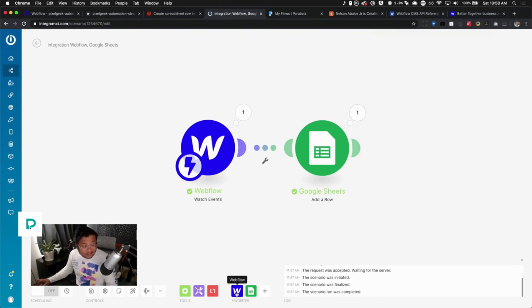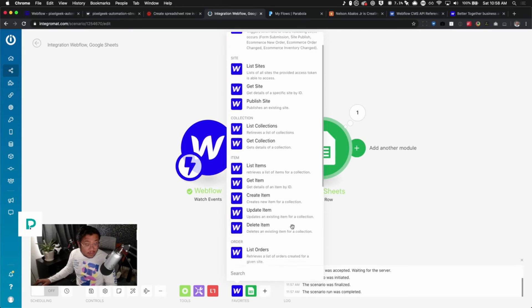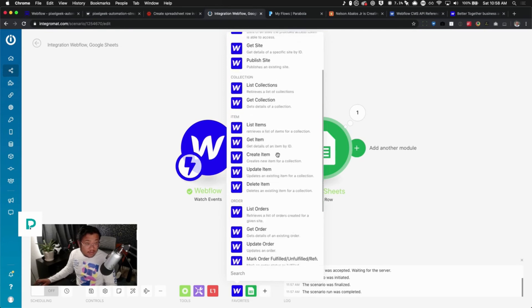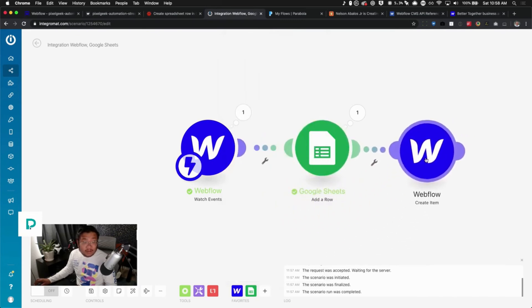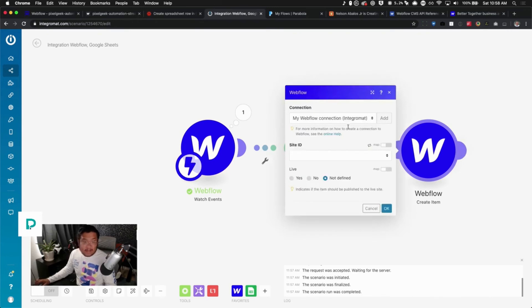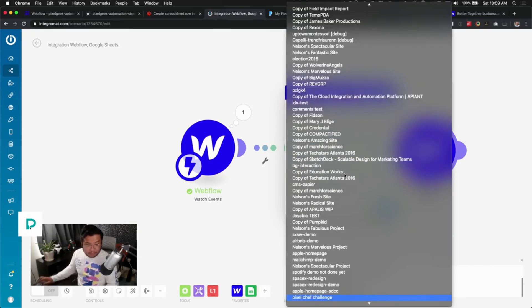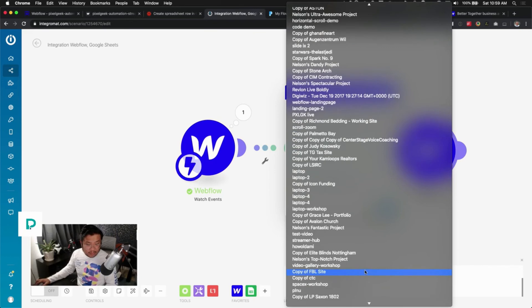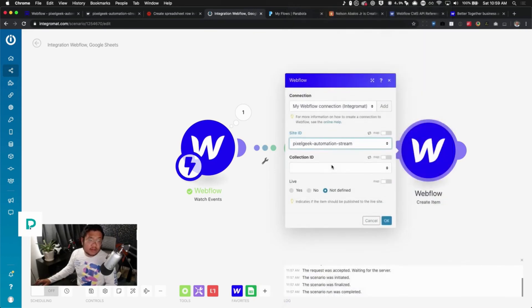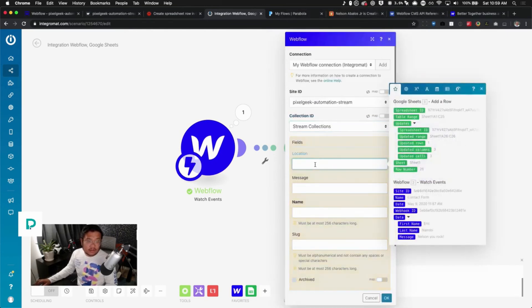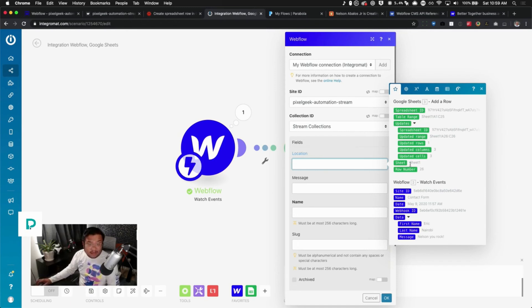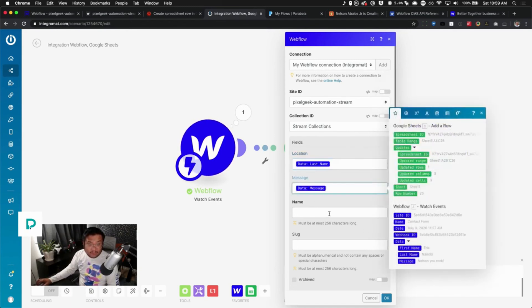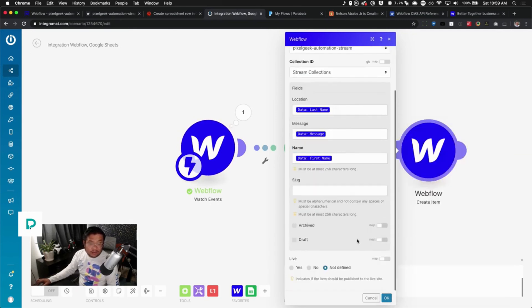All right, let's put in Webflow one more time. So let's go ahead and create an item inside of our collection. So I'm going to make this the last step. Loading site ID. And I'm gonna, I think it's pulling from that one. There we go, collection ID. Stream collections. Yeah, and then since I already tested, I mean since we already ran because someone helped test, thank you Eric, I can just connect the dots. And there we go. Slug, we can leave blank. Is this archived? No. Is this live? Yes. Press OK. Okay, and then we can turn this on.